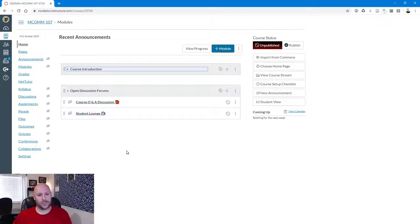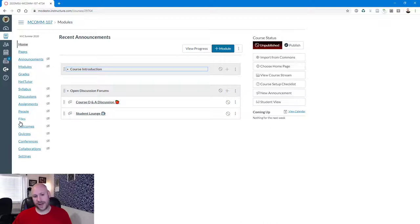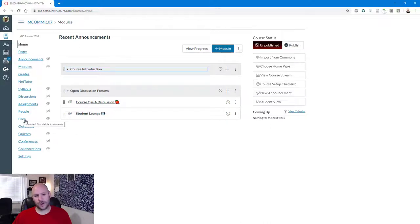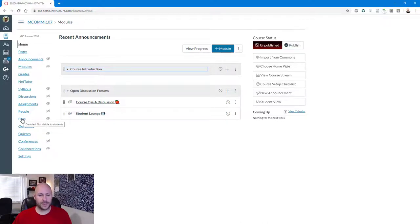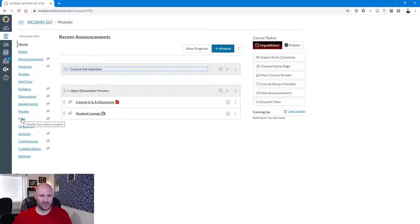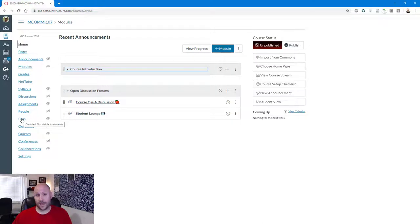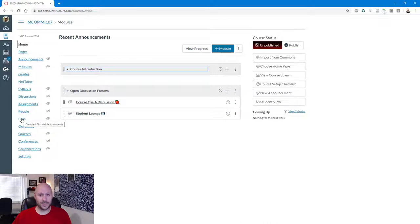The first place that you want to click once you're in your Canvas shell is look for this files section. It should show up over here on the left hand side. By default, the files section is not visible to students. Most instructors prefer it that way since they have a bunch of stuff in there. Instead, prefer just to link directly to files. That said, at the end of this video, I will show you how you can just upload stuff there and make the entire thing visible if that was something you're interested in doing.